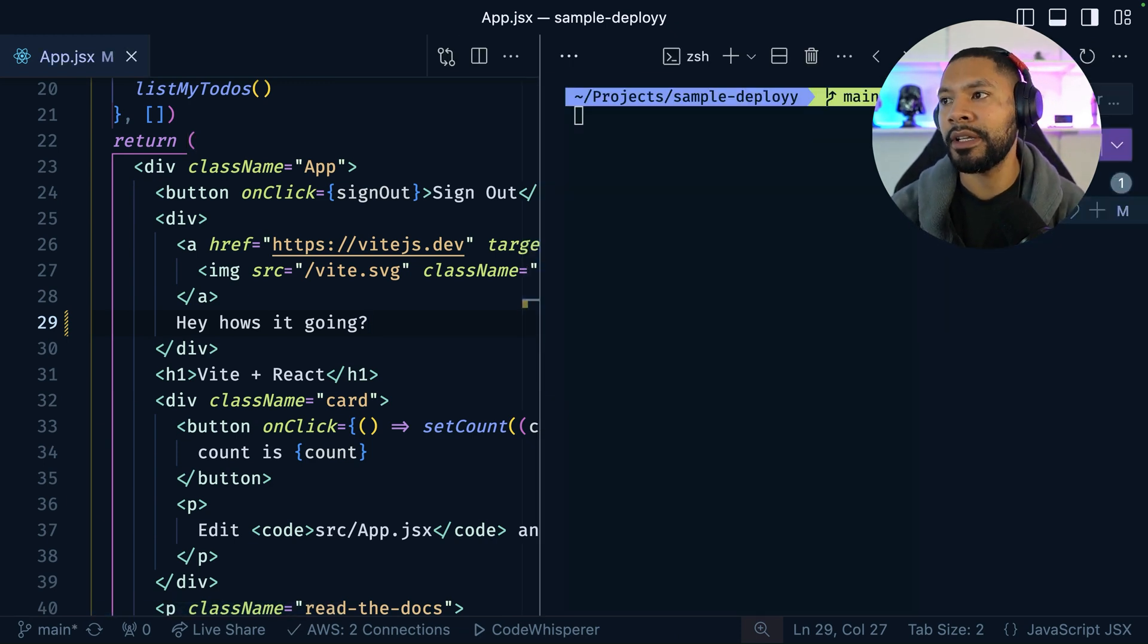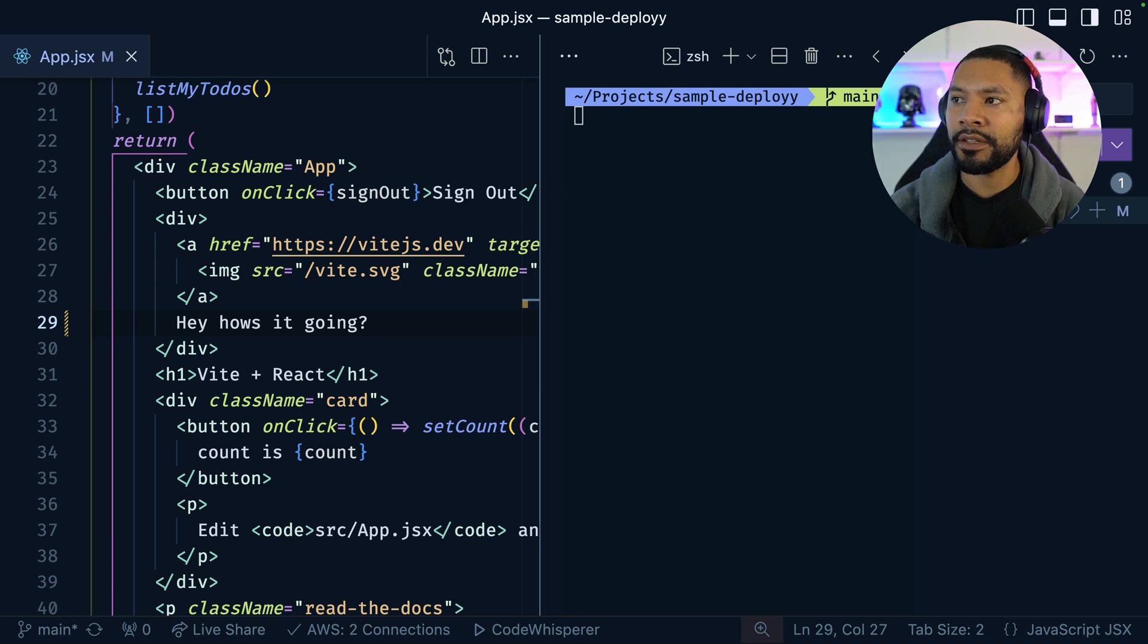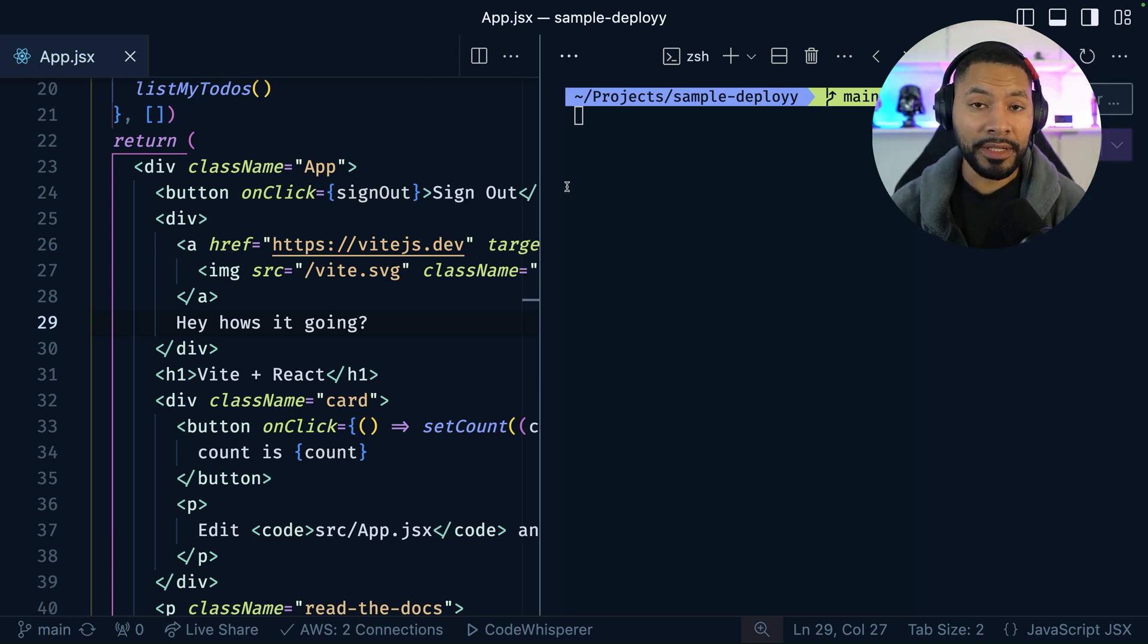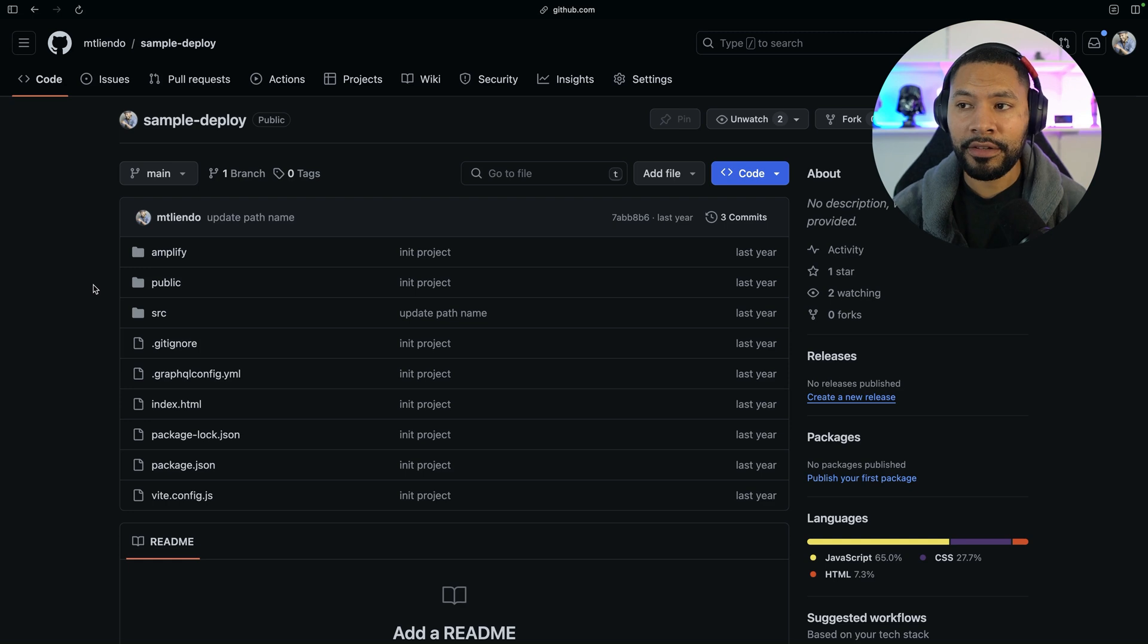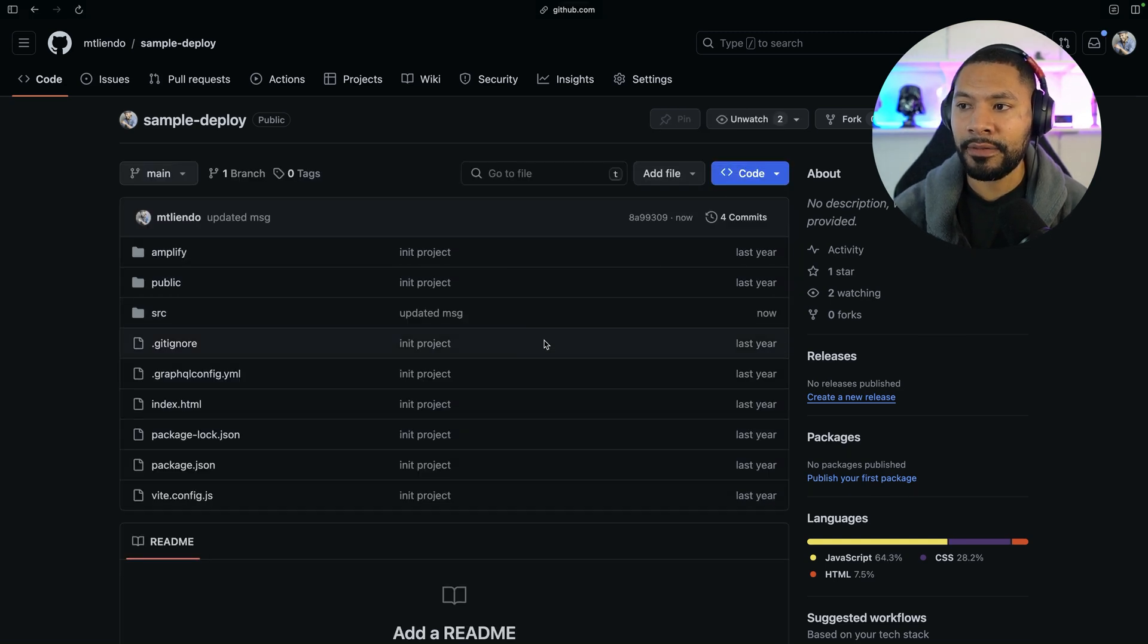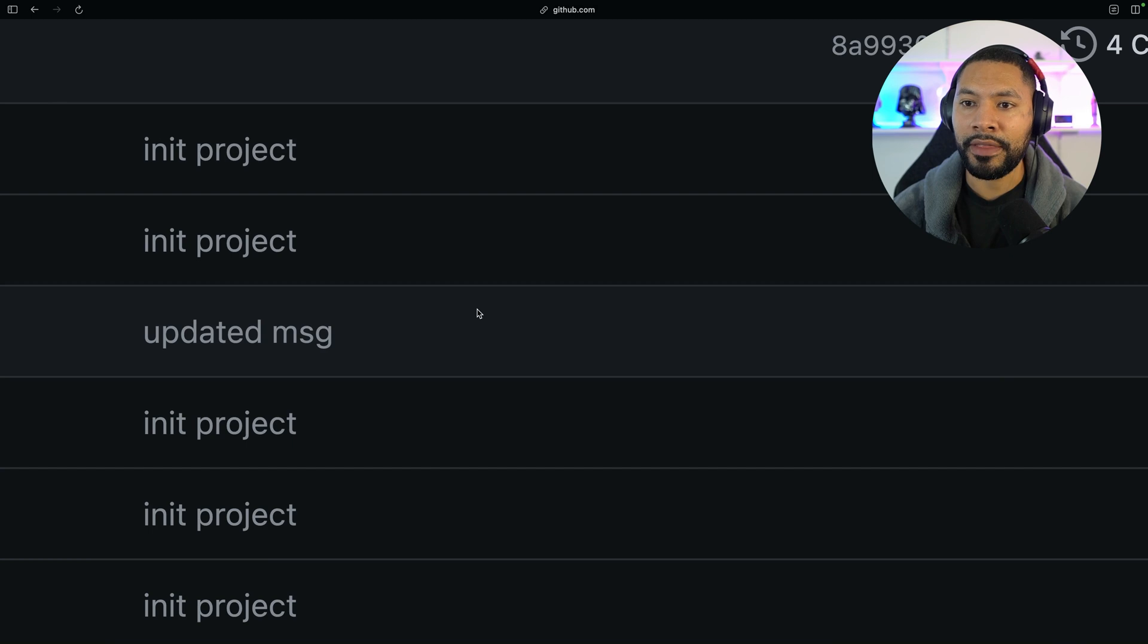We have this new commit here. We're just going to say update message. And with that in place, I can view my project on GitHub. Here's the application. Once I refresh, you can see that I have the brand new commit message, updated message right there.